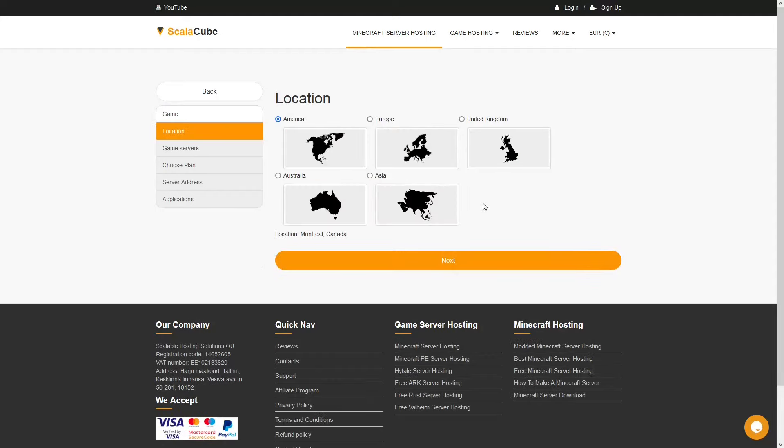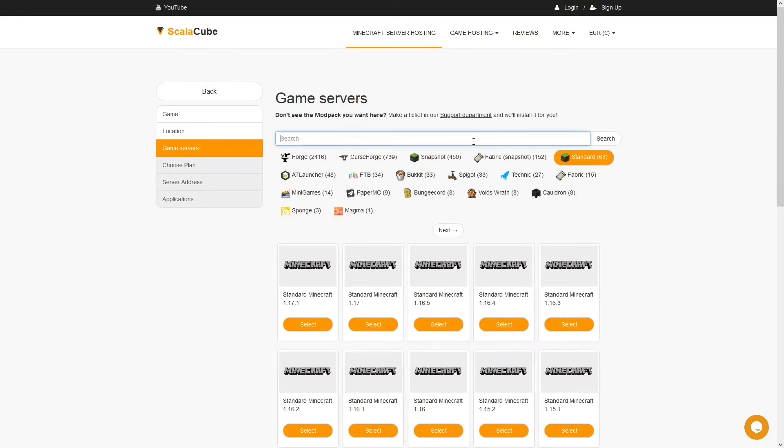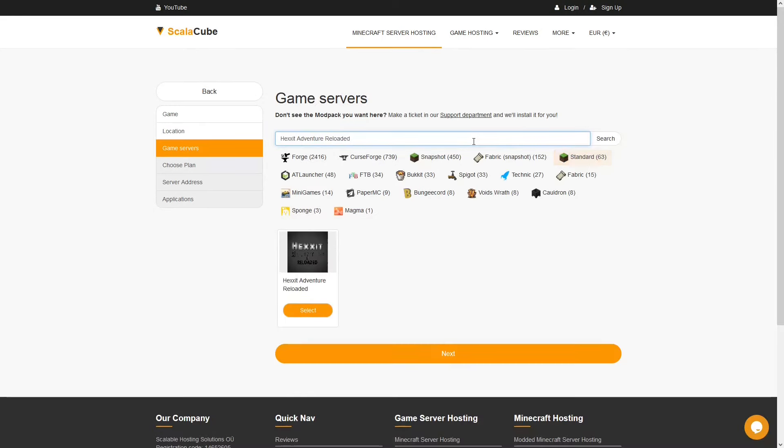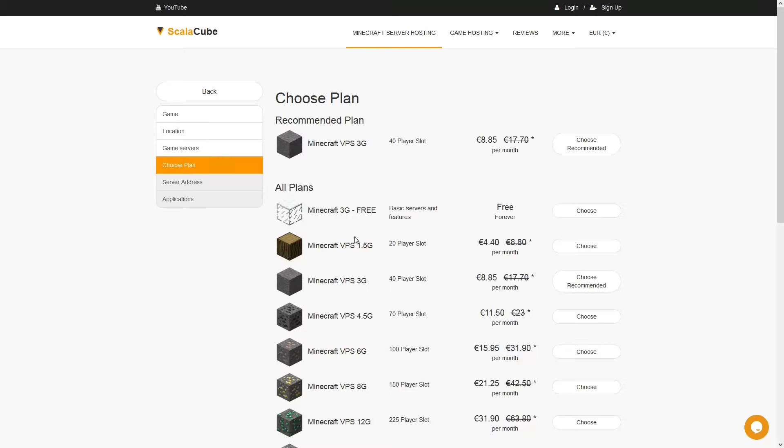Select your server location and click Next. Select the game server you would like to install and click Next.